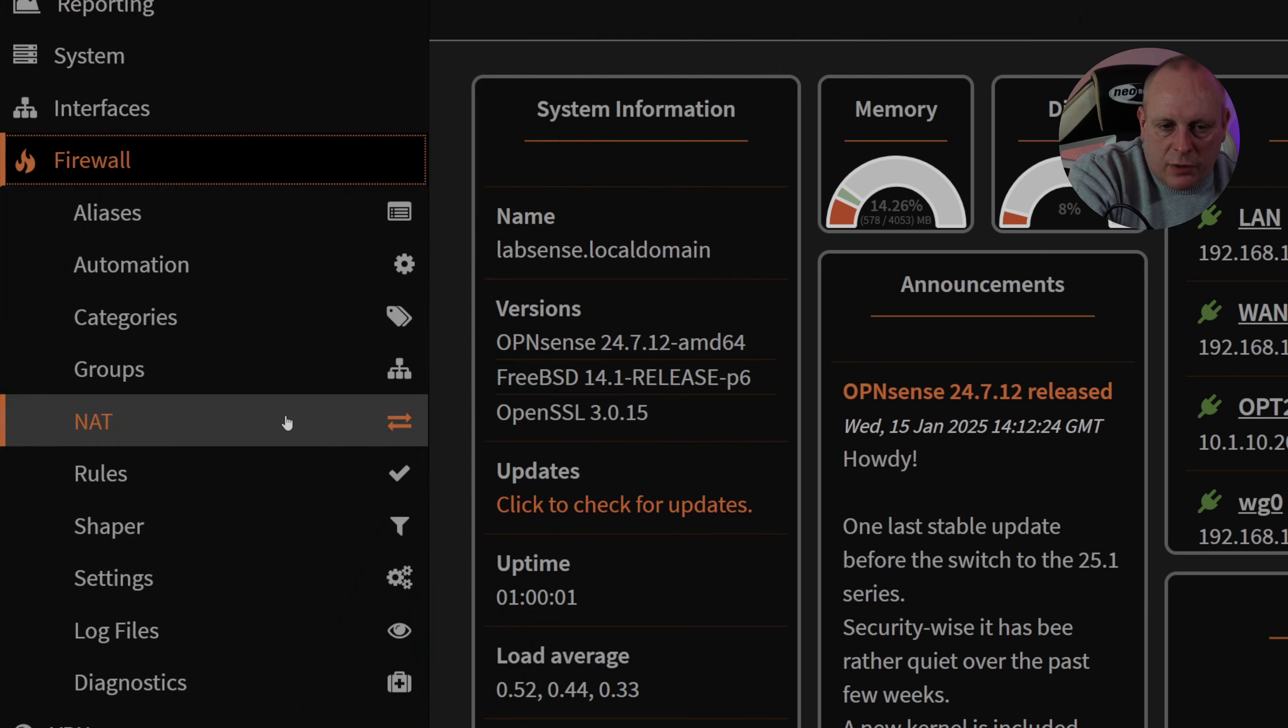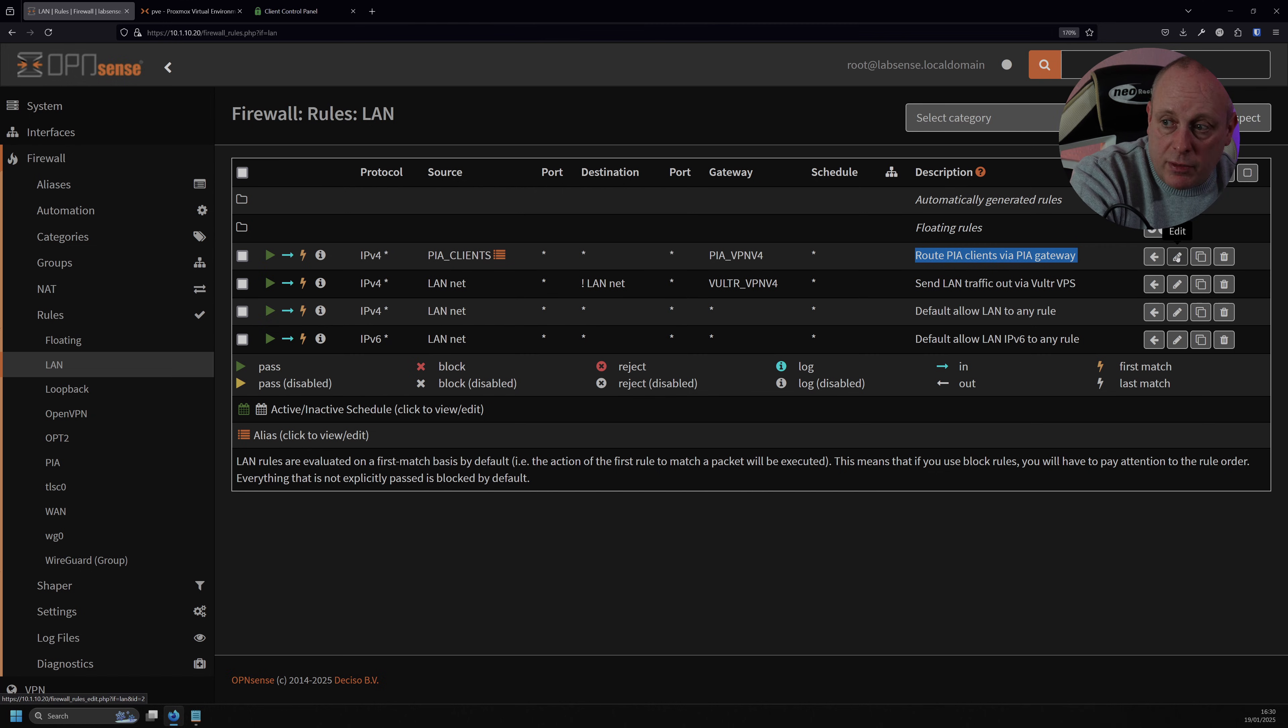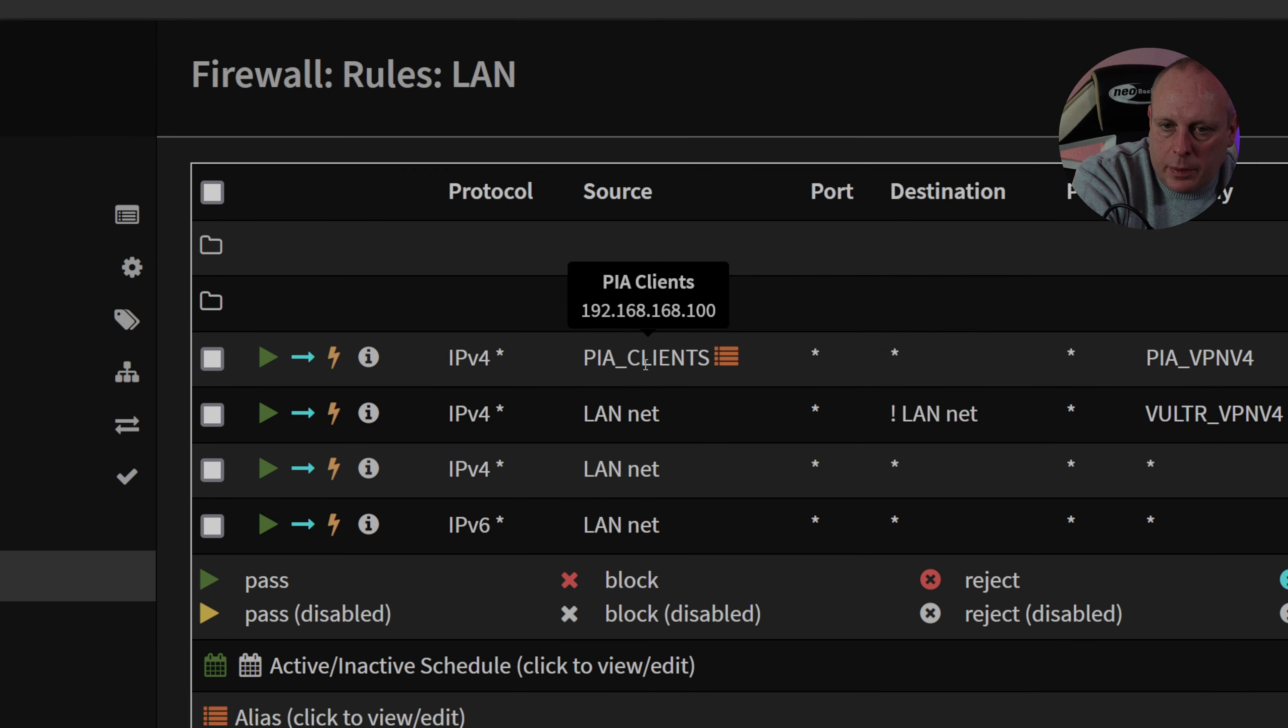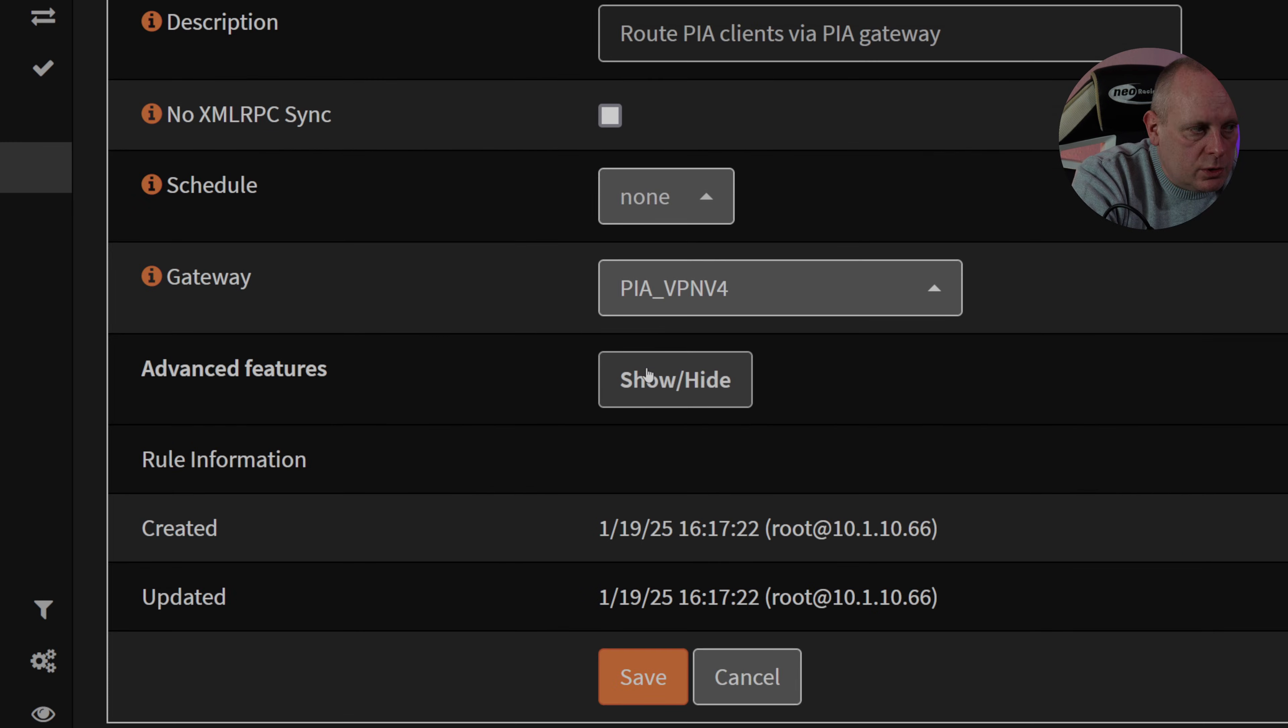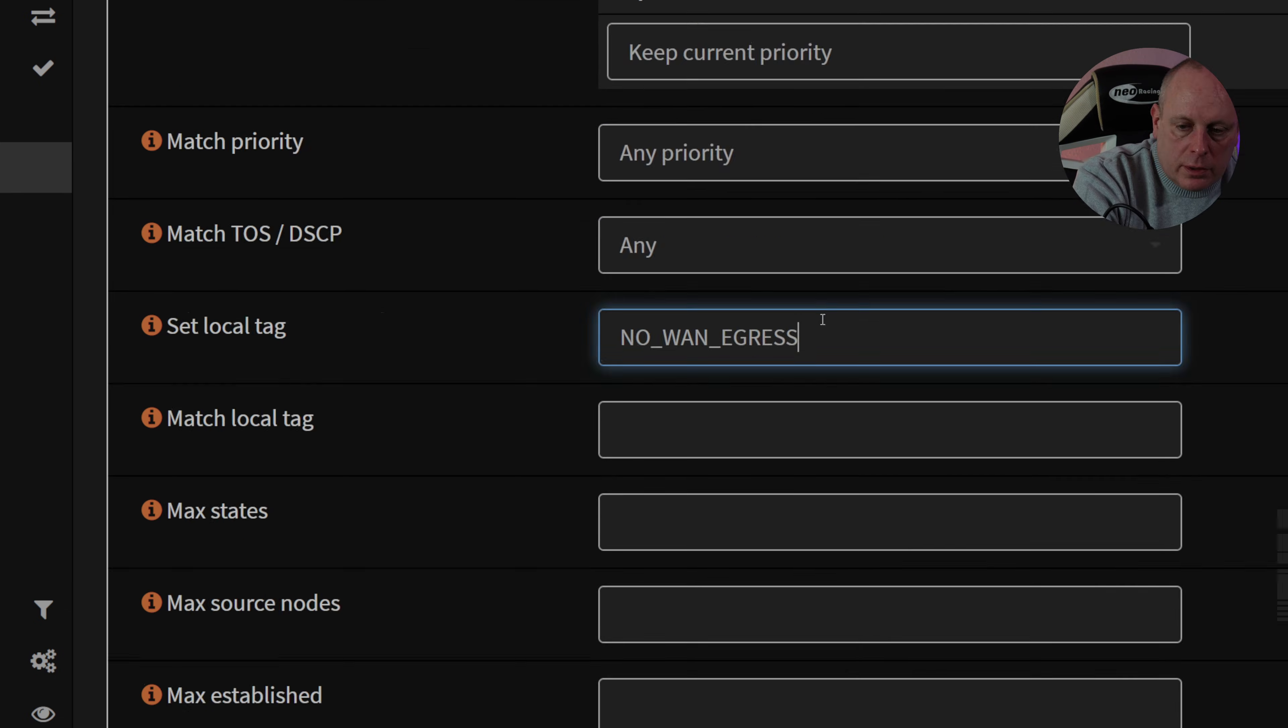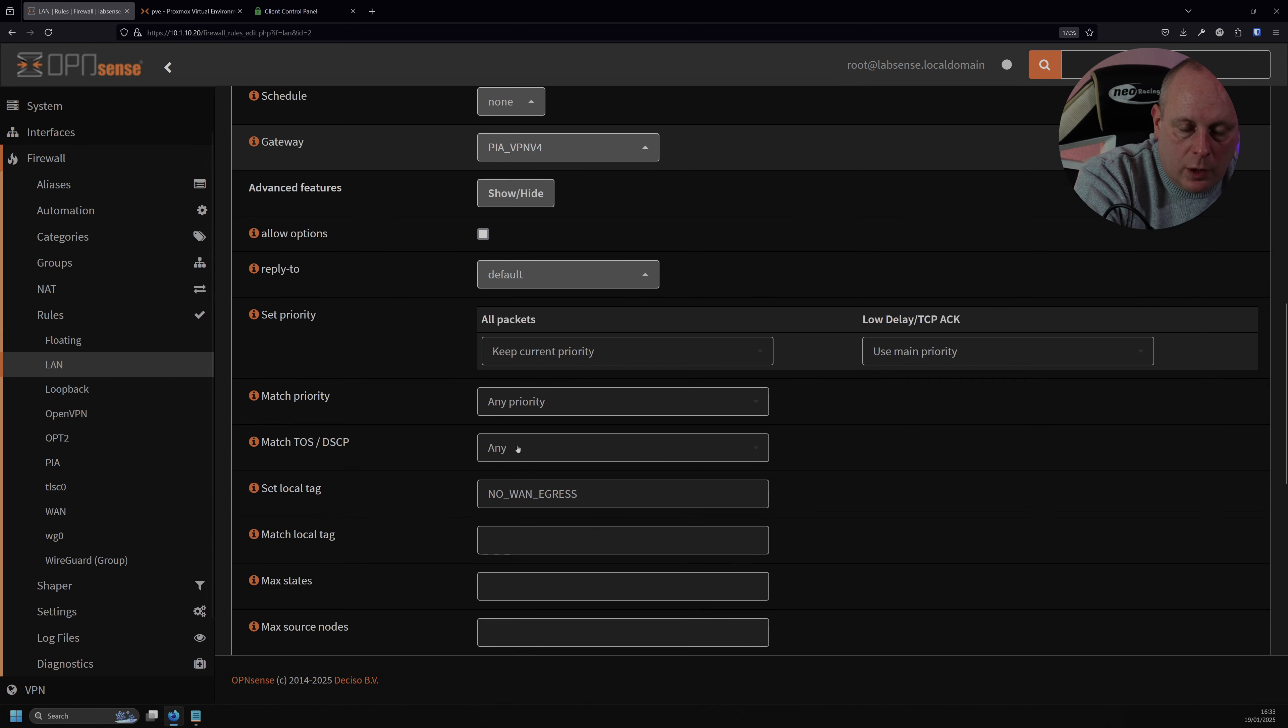So let's show you how to do this. I'm going to go back into firewall, rules, now on my LAN, when I created this PIA clients rule to send to route all the traffic through the PIA gateway, you'll remember I gave it a tag. I'm going to go into firewall, rules, LAN, and then where we've got our PIA clients, we're going to go ahead and edit it, and we want to scroll down to advanced features, I want to show hide, and then the set local tag, this is where we do no WAN egress. I should have put that in there before actually. Save that, apply those changes. So now that we've got that tag here, no WAN egress, I'm going to create the blocking rule.